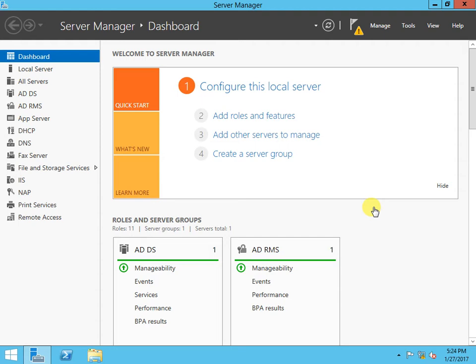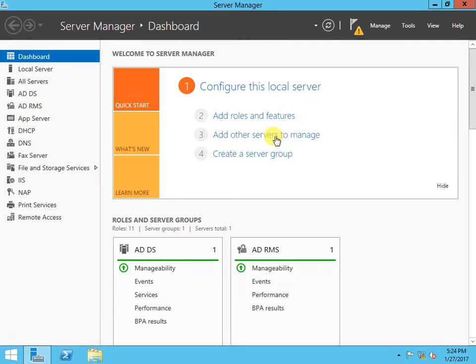Good morning everyone. This video is about how to remove the DNS server from Windows Server 2012. I will show you how to remove it. You can go ahead and click on Manage.